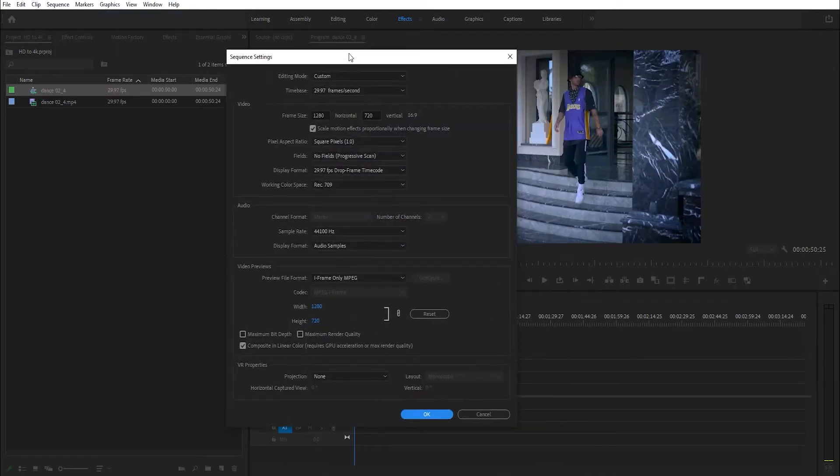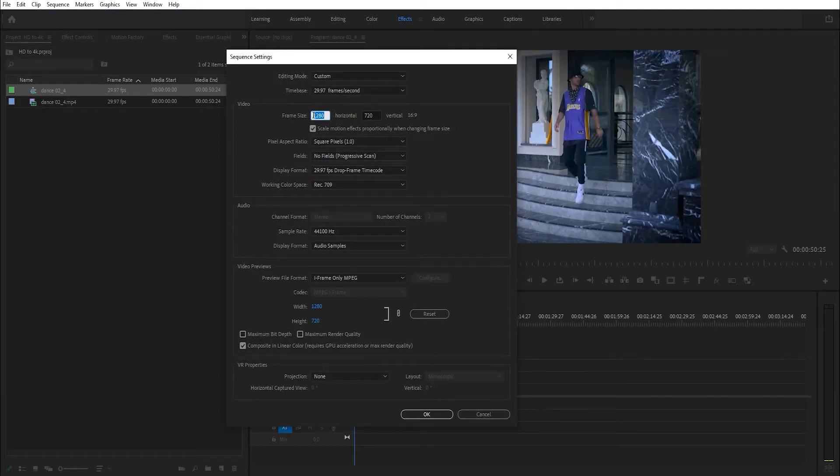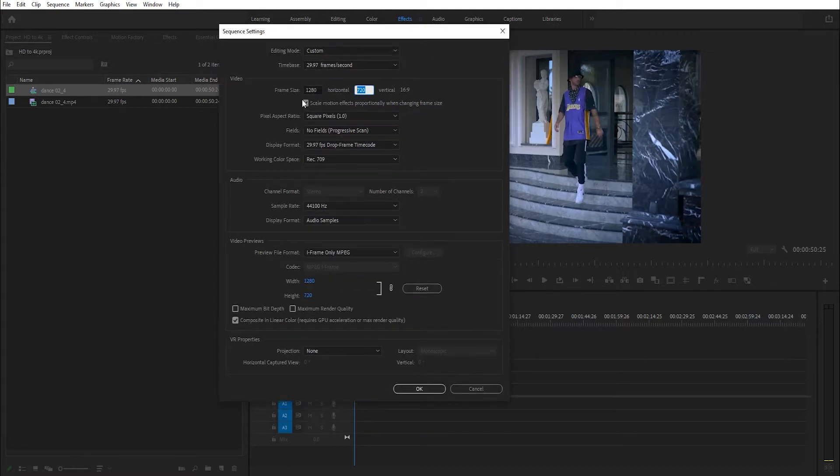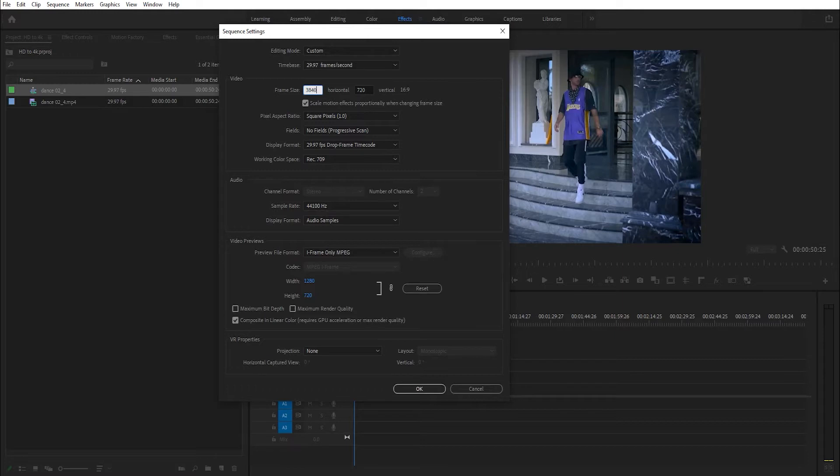As you see, 1280 by 720, this is HD footage. Change this to 3840 by 2160. This is 4K resolution.